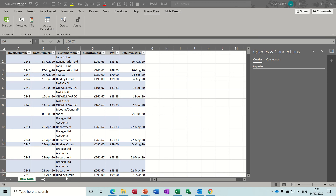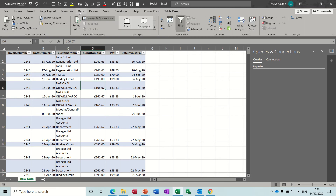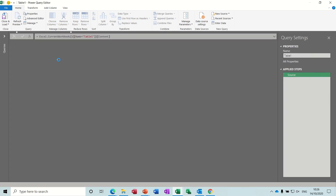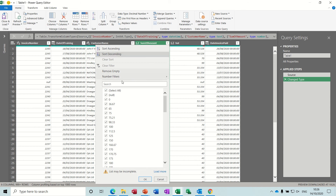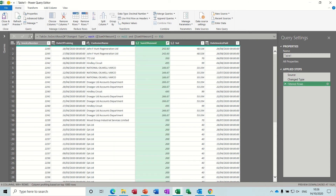Hi guys, welcome to this Microsoft Excel module. What I'd like to look at in this session is Power Pivot measures and KPIs. First of all, I've got some raw data on the screen which I need to quickly clean to get rid of some blanks in this column. I'll go to the Data tab, activate the Power Query Editor, and in the Sum of Amount column I just want to get rid of nulls and zeros, and then I can load this back up.